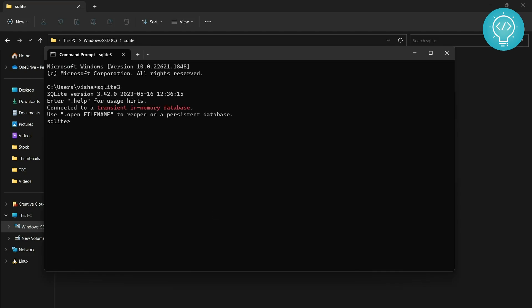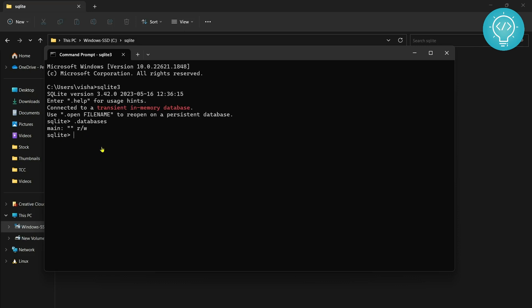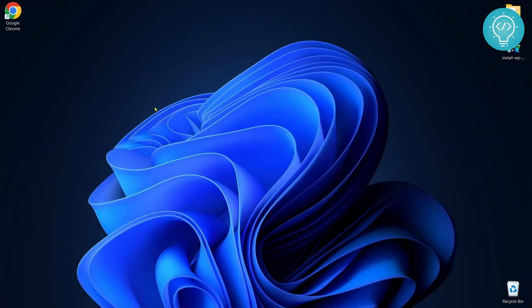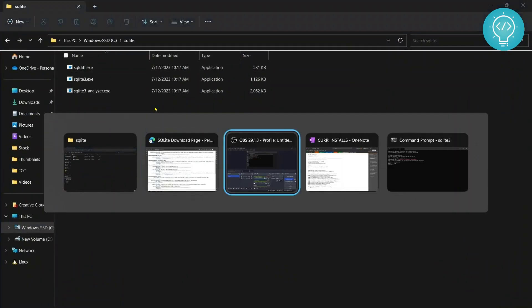Now if I just open command prompt and type 'sqlite3', as you can see now I can open SQLite from anywhere. I don't need to go inside that folder. Now let's try to see what databases we have. As you can see here we don't have any database right now.